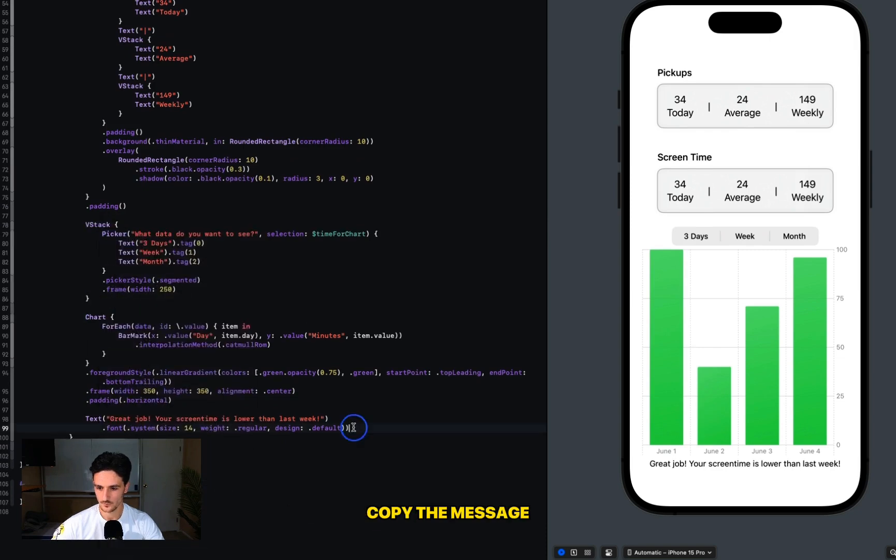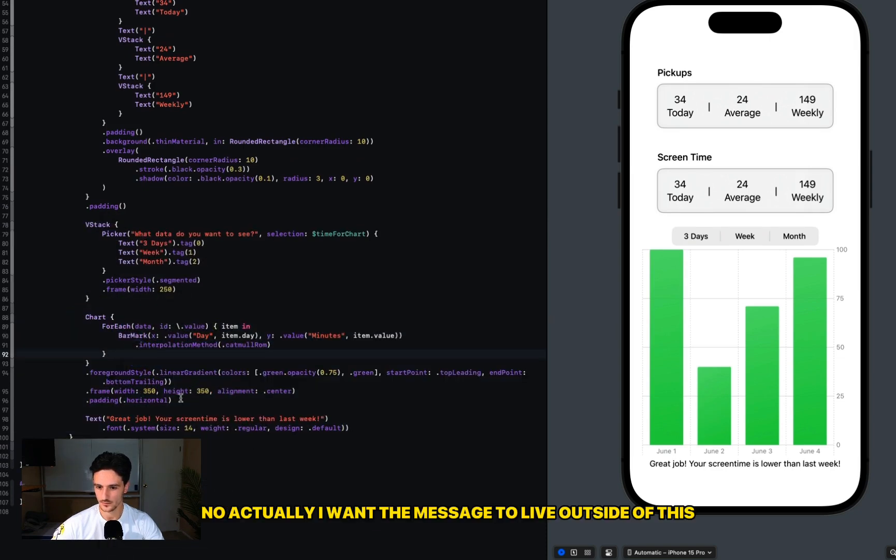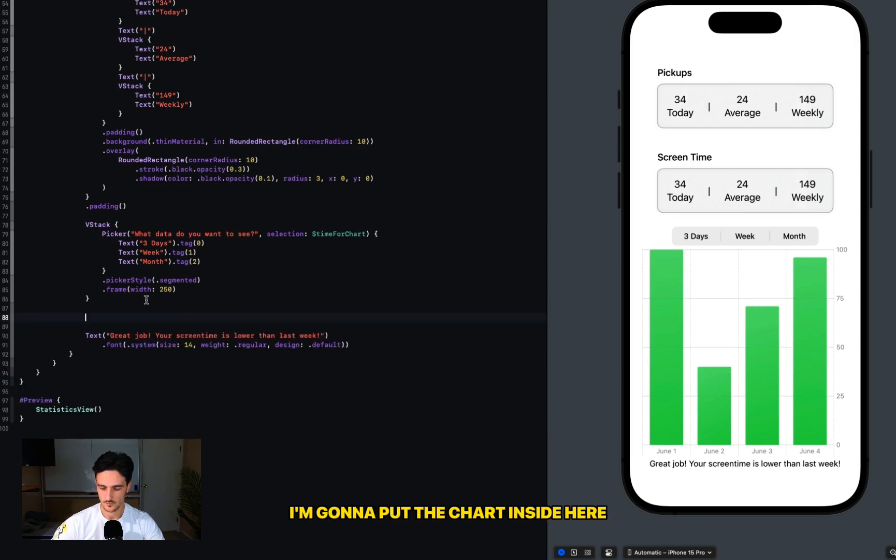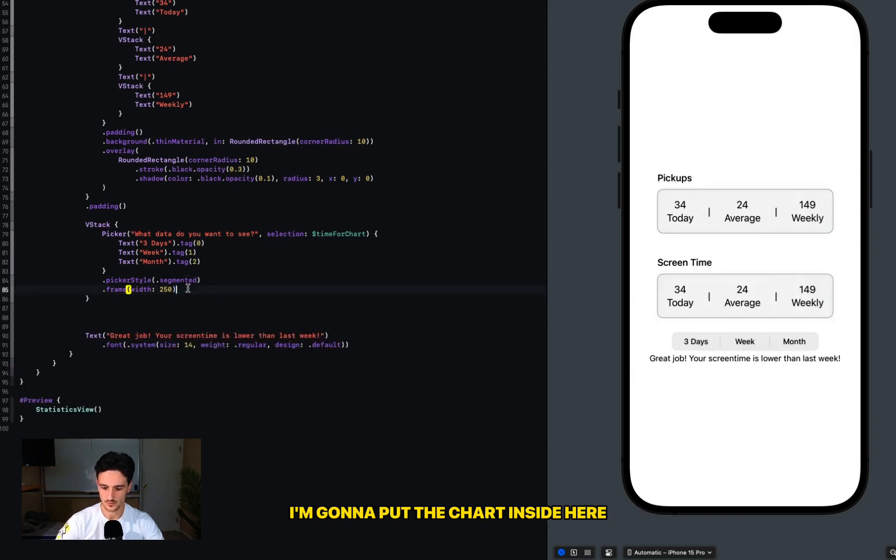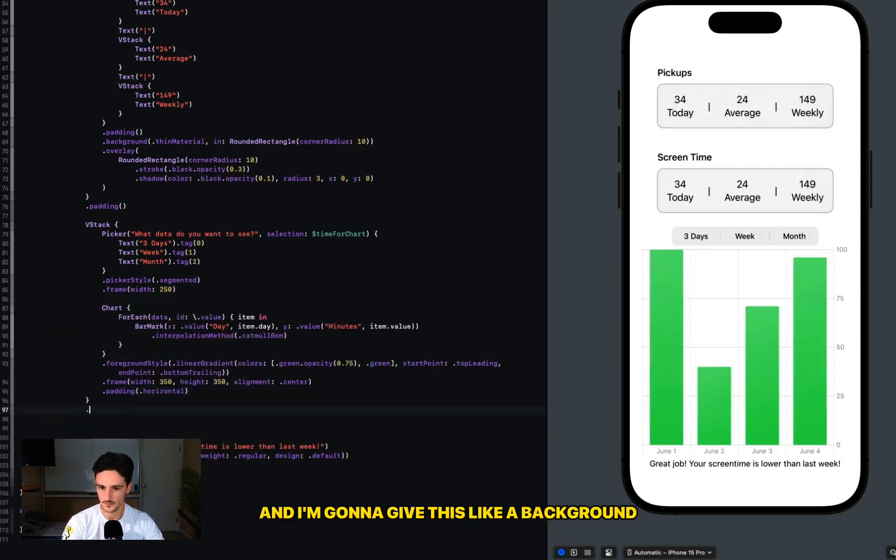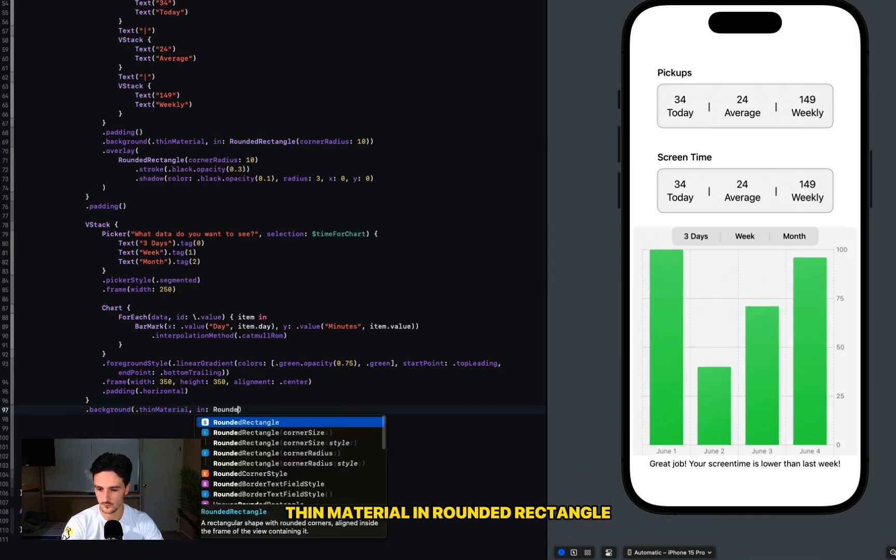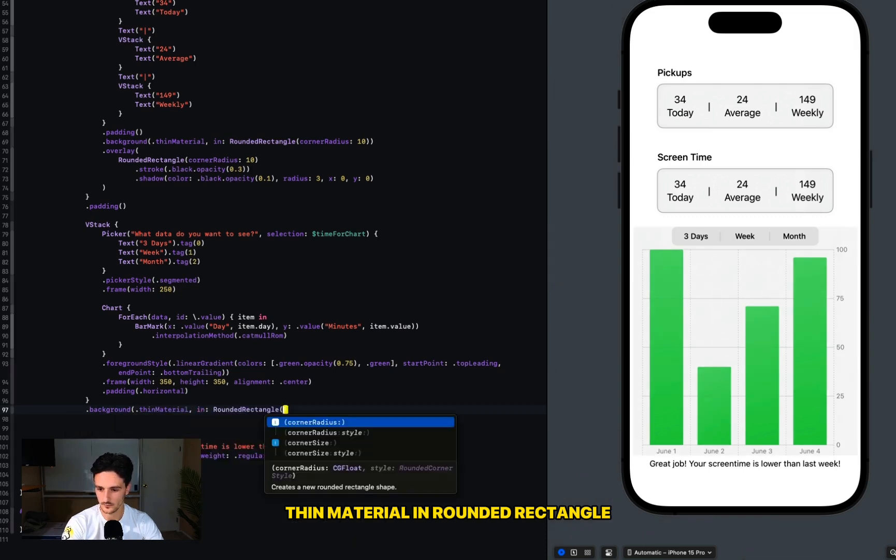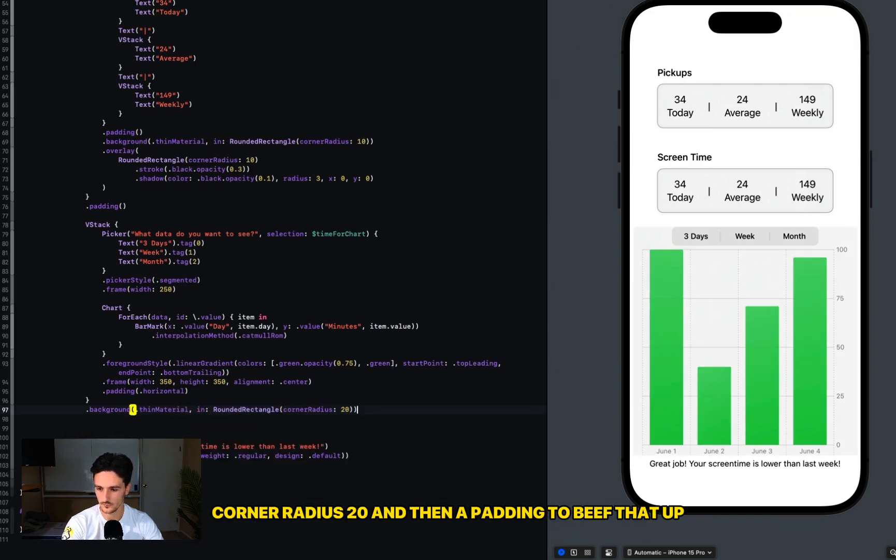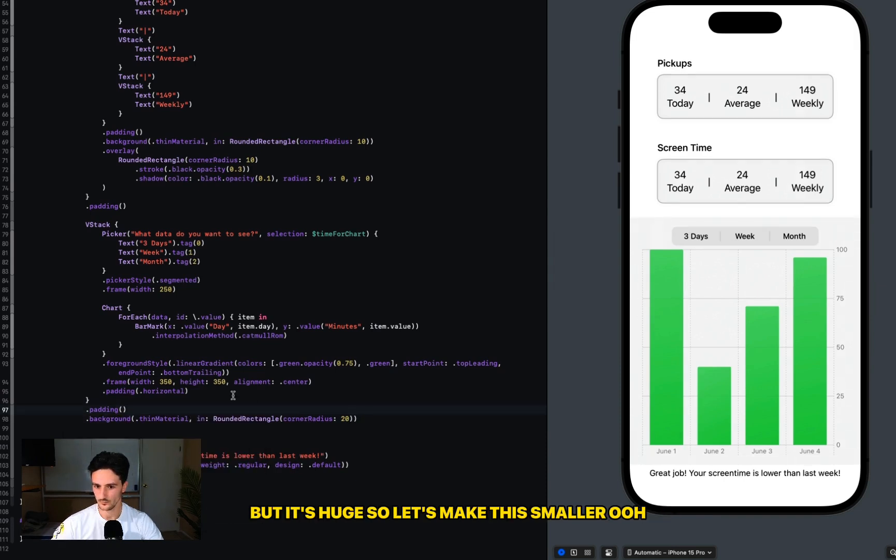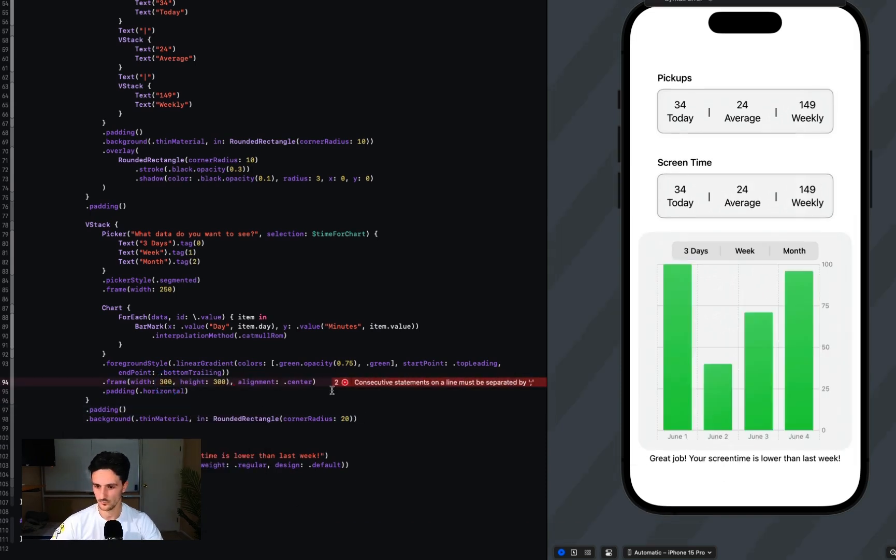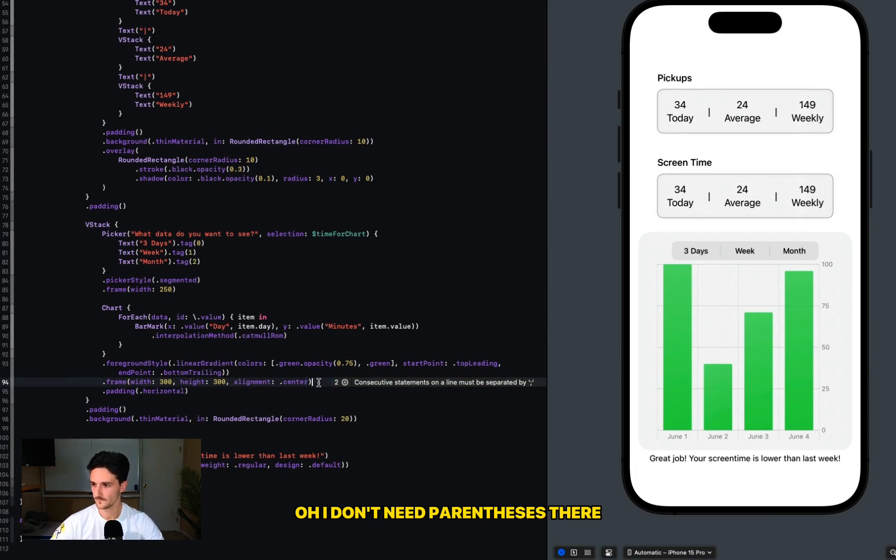The picker needs to live with the chart, so we're going to put this in a VStack. Copy the message. No, actually I want the message to live outside of this, but I'm going to put the chart inside here and I'm going to give this like a background thin material in rounded rectangle corner radius 20, and then a padding to beef that up. But it's huge, so let's make this smaller. Oh, I don't need parentheses there.